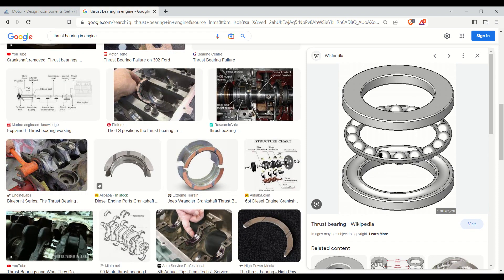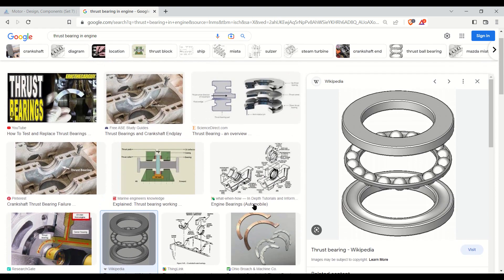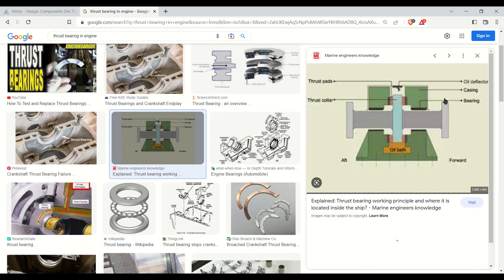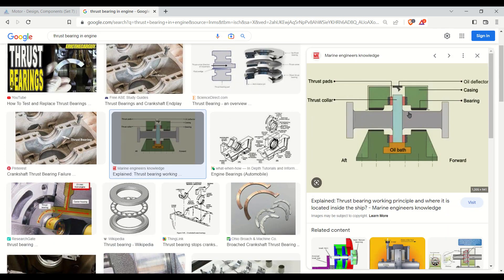This is a look at the thrust bearing of the ball and roller type, showing the thrust pad, thrust collar, and oil bath. The oil bath is provided for lubrication purposes, along with an oil detector, casing, and bearing. This is the forward part and this is the aft part of the thrust bearing assembly.